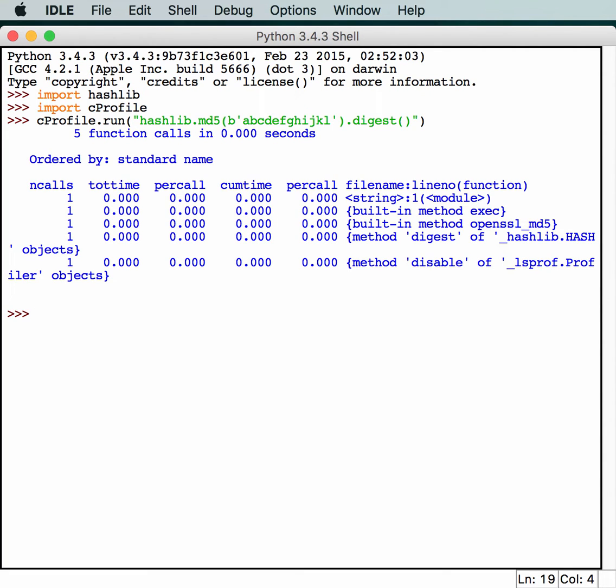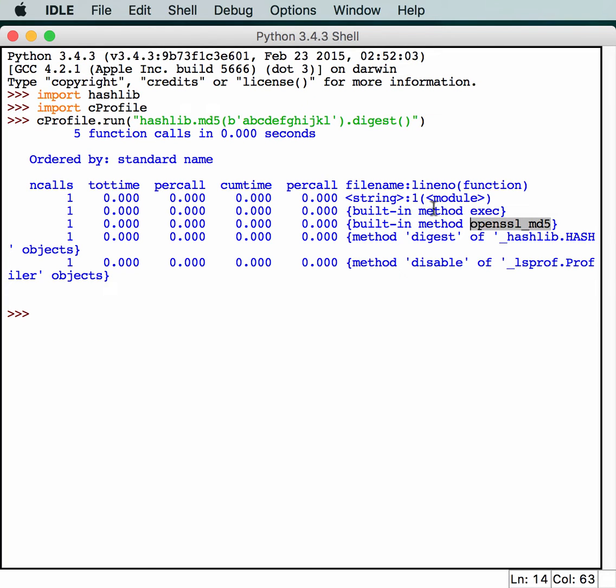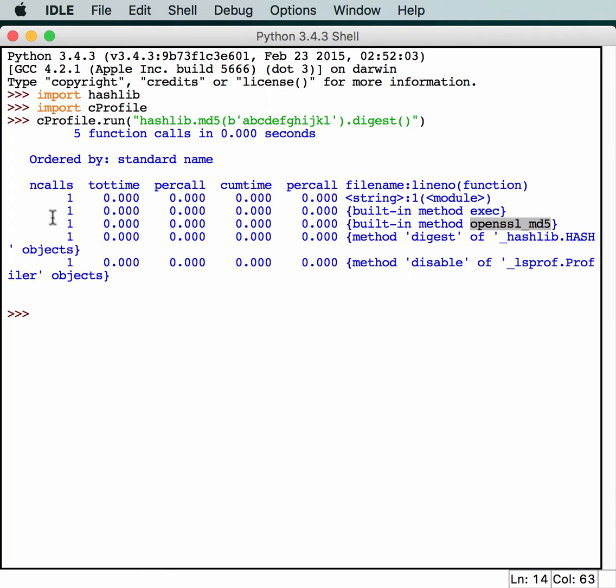So it ran a profile against this code. We got five function calls just from this little bit of code. It will tell you what is going on. We have a string, we have exec. We have OpenSSL md5, so that creates the hash. Then we have some other classes related to the hash and the profiler object. All this stuff took a whole lot of time. You've got your total time, your per call time, your cumulative time, and your end call time.